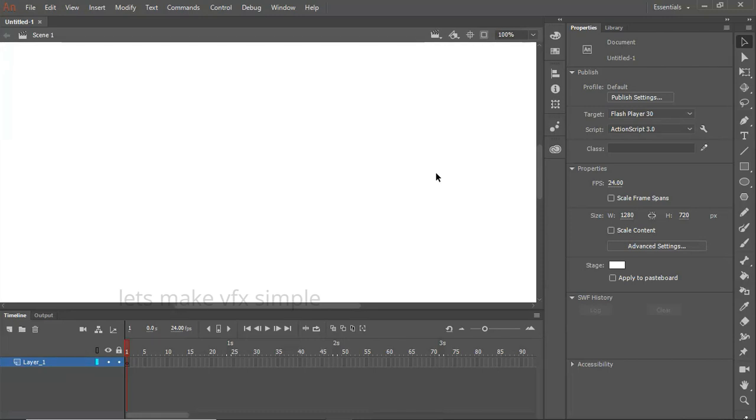If you use the crack files or key generator, we will see the script and storyboarding. Thank you.